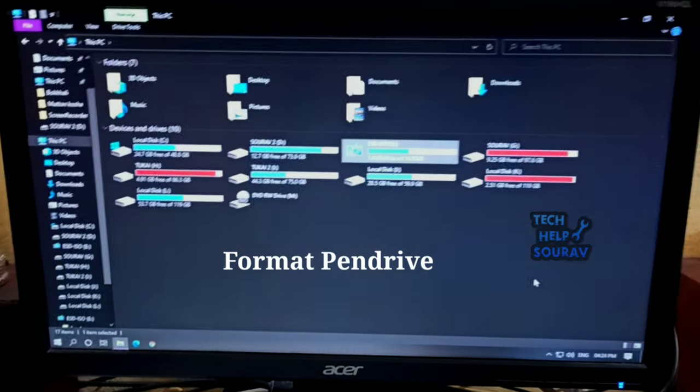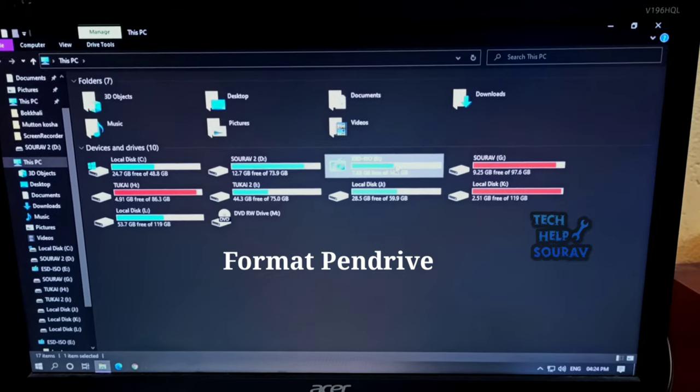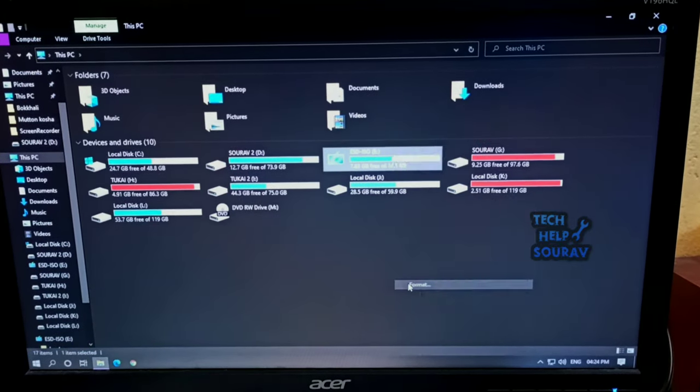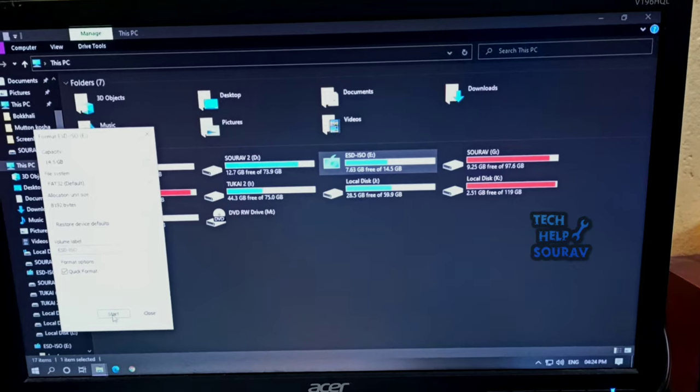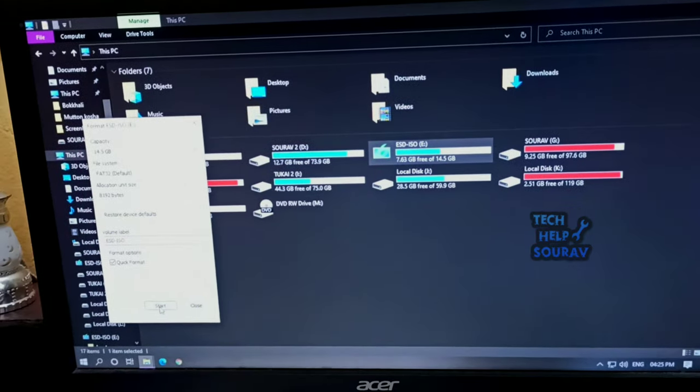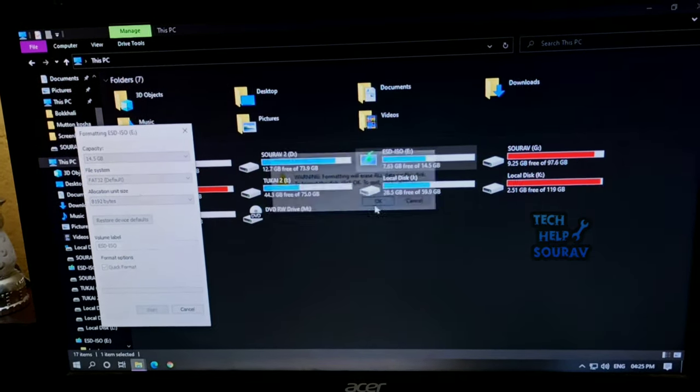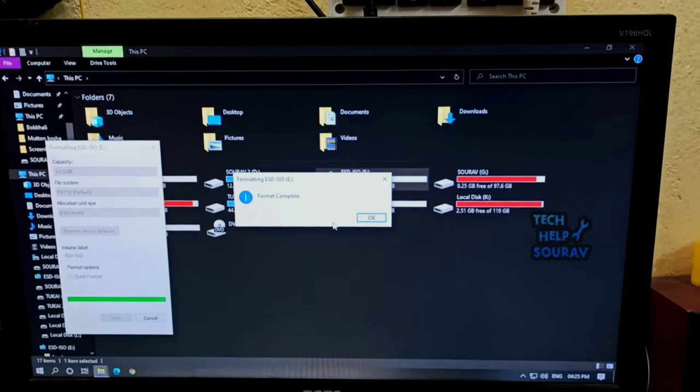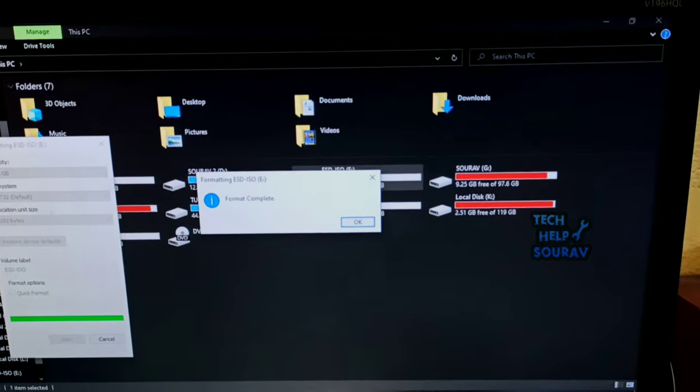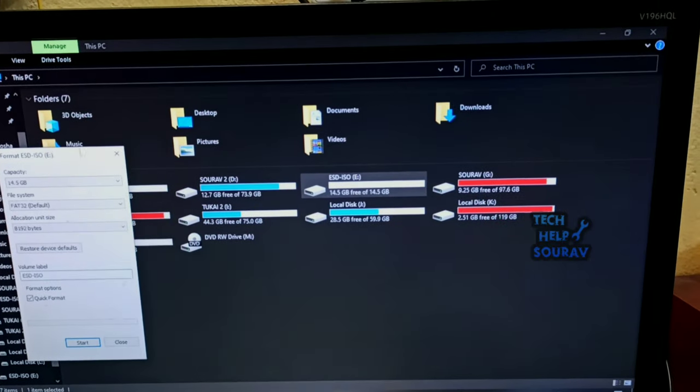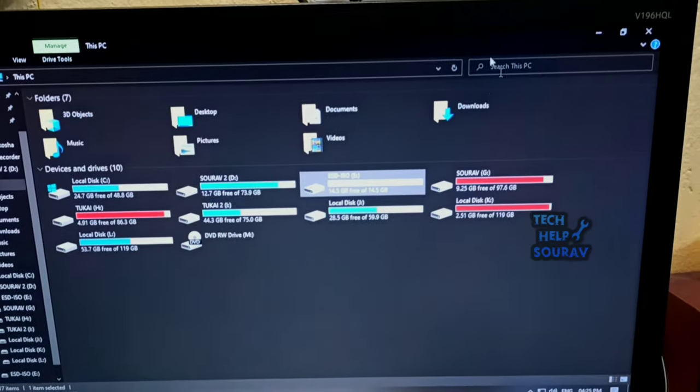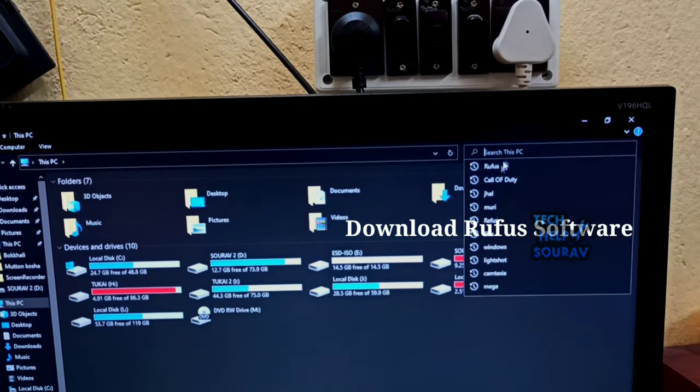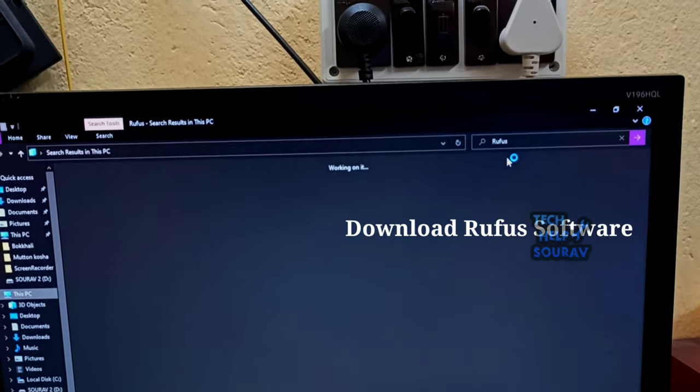First format your USB pen drive. After formatting your pen drive, download the Rufus software.